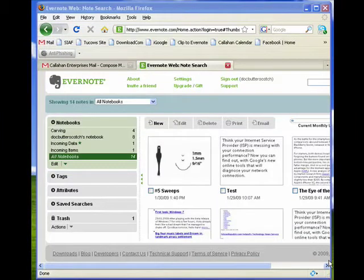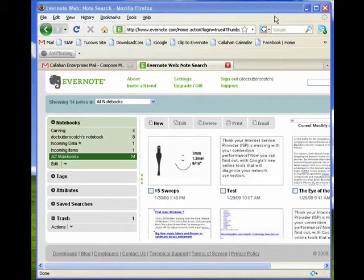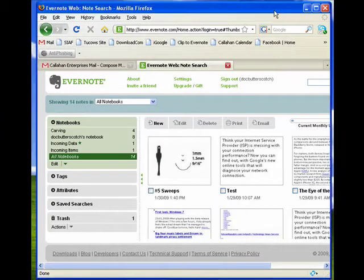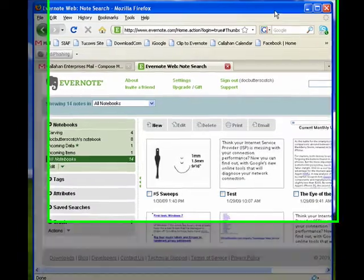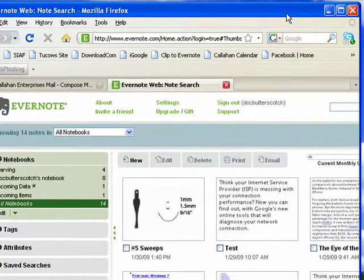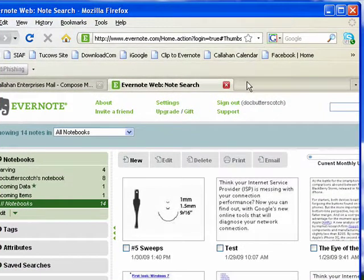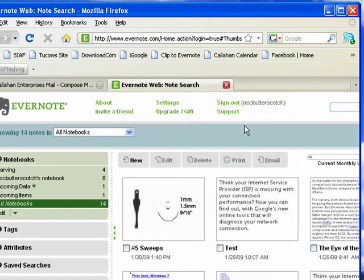Hi, this is Mike Callahan, Dr. File Finder, and welcome to part 9 of our special Butterscotch.com 10-part series on Evernote. On this segment, I'm going to show you how you can even use email to send information into your Evernote account.